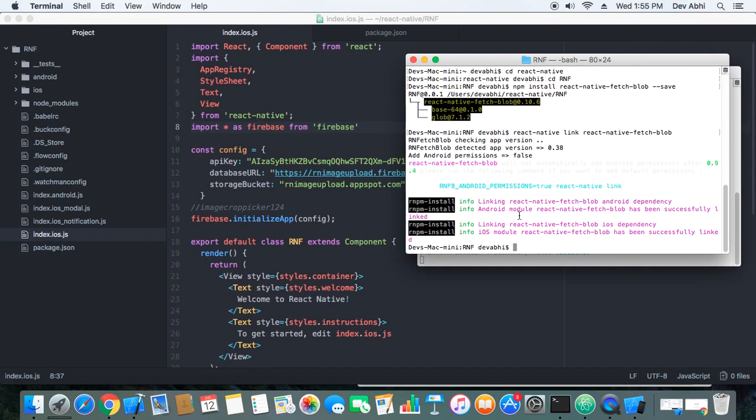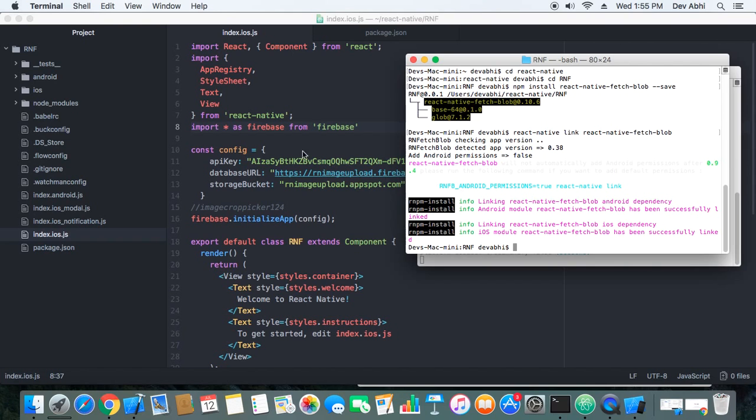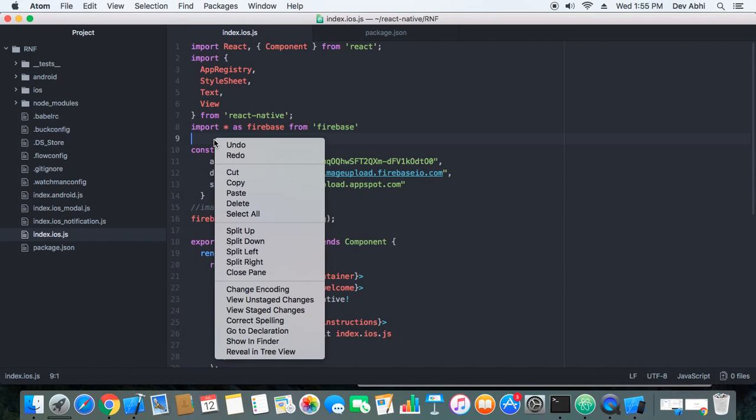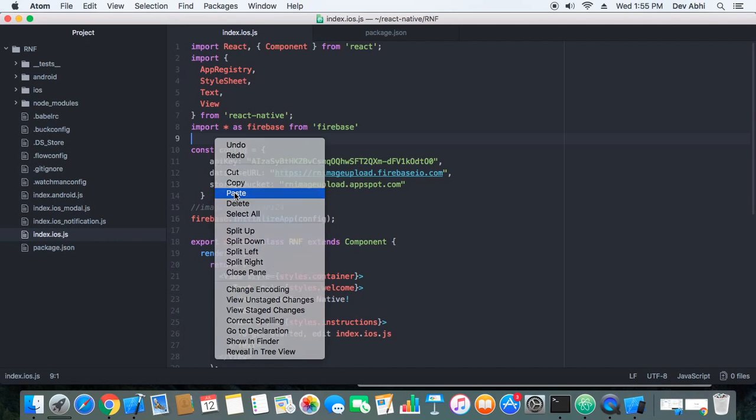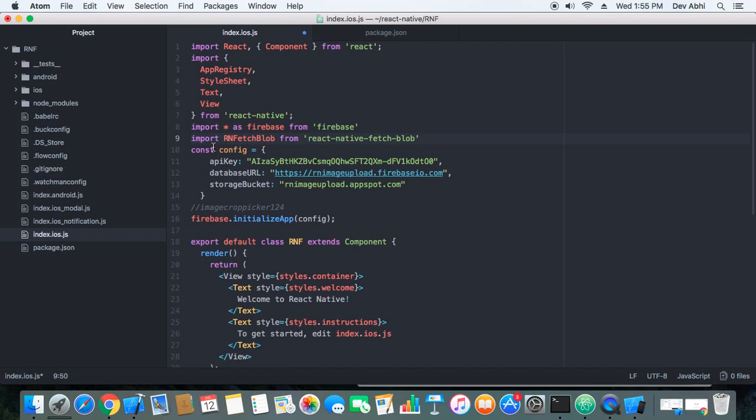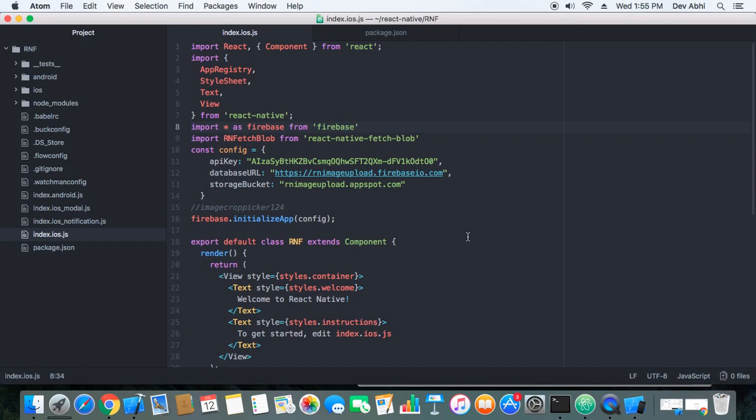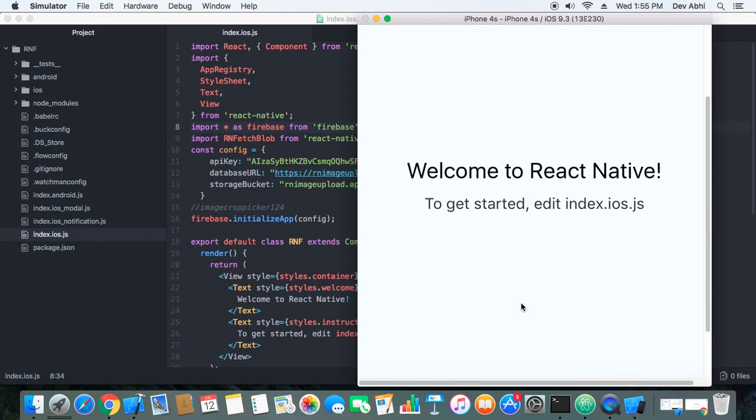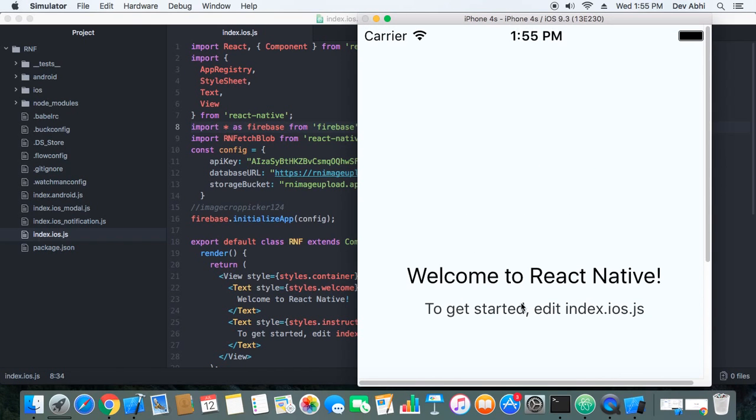It is giving some message but this is not for the iOS so I think we are good for this. It should work fine and to check that it works fine we will import it in our app. So this is the JS part of the project, so we are importing it as RNFetchBlob from react-native-fetch-blob.